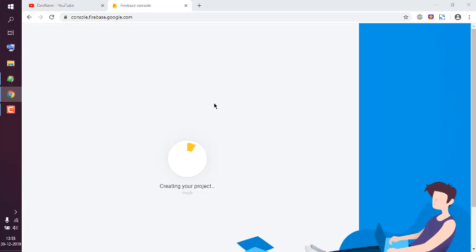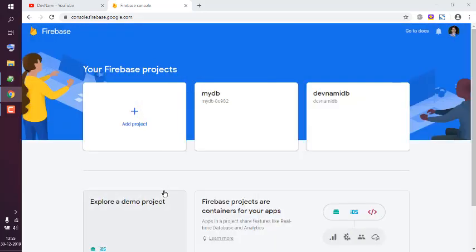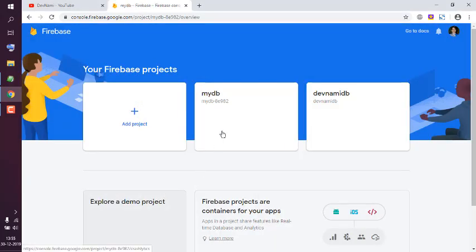Then it will take some time to create your project, so let's wait for that. Click on Continue and here...